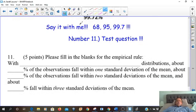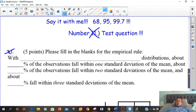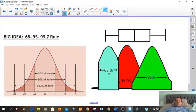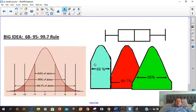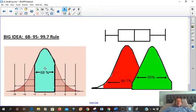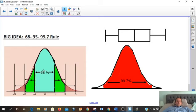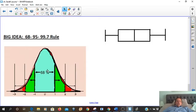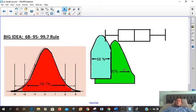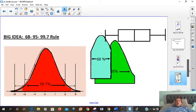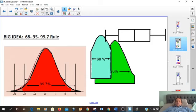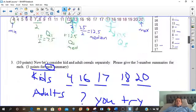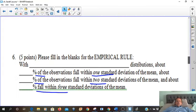It's definitely on the test — I think it may be question number 11. So again, it's 68% of our data that falls within one standard deviation to the left and right. 95% falls within two standard deviations. And 99.7% falls within three standard deviations. Make sure you have that memorized.